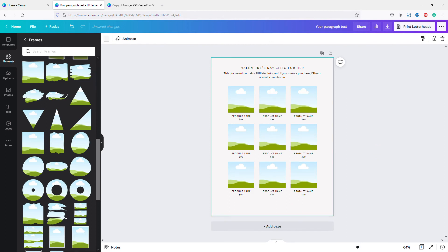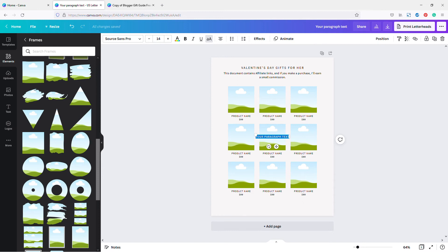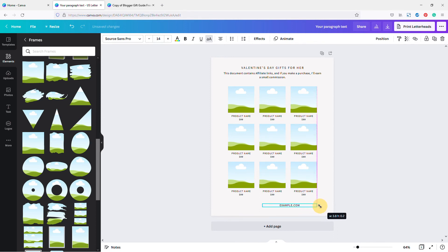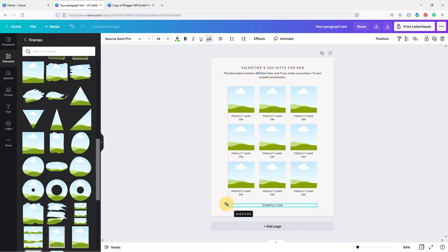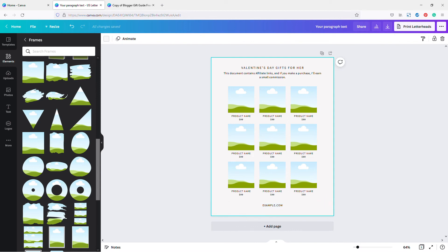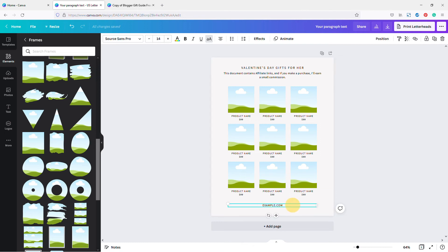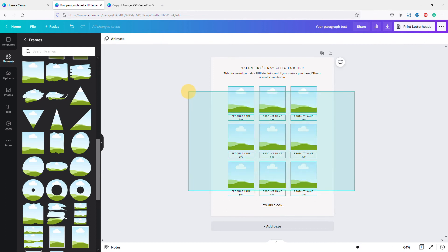Now I want to add my website URL so people know where these recommendations are coming from — something like 'example.com' — and move it down to the footer. I always specify the text box width fully because when I create Canva templates that people purchase, I want to make sure they have sufficient room if they have more text than I do. That's a habit from creating a lot of templates.